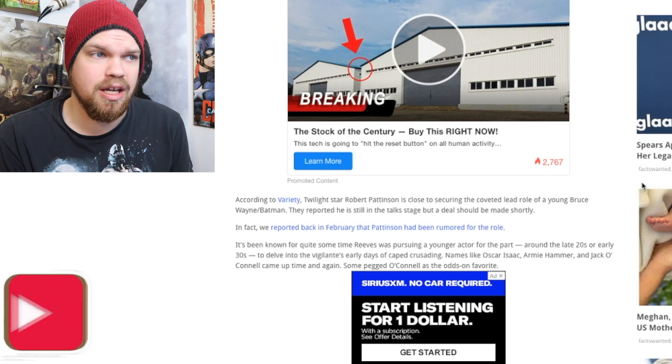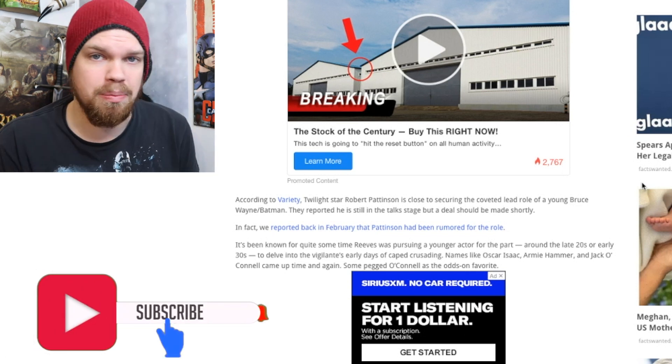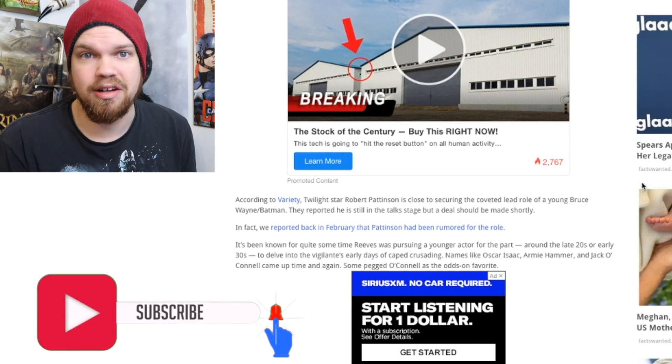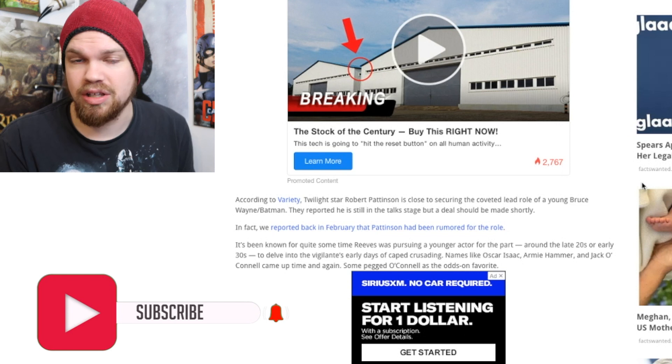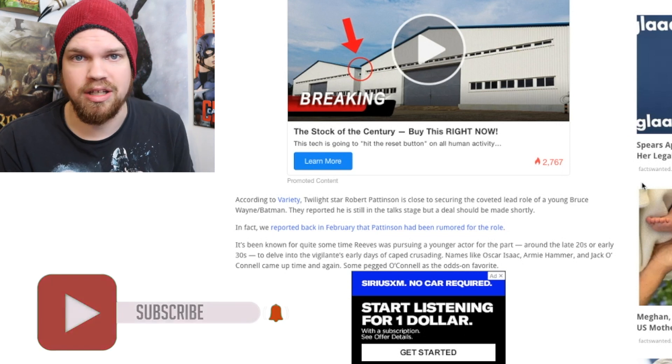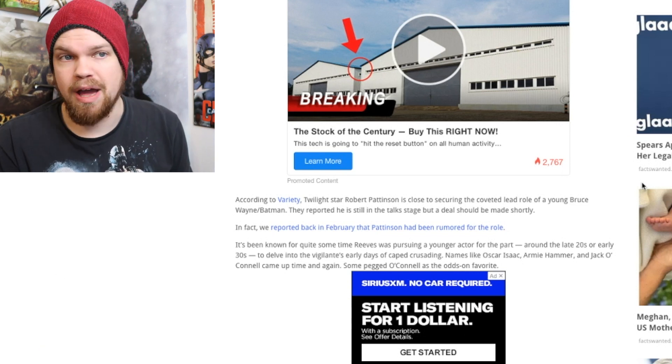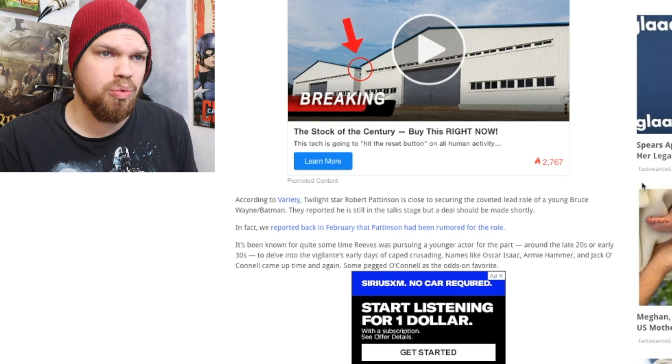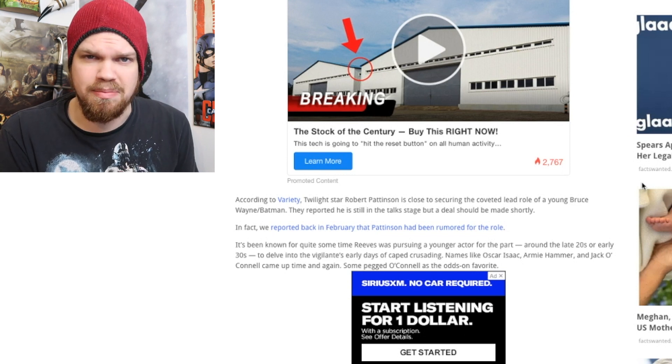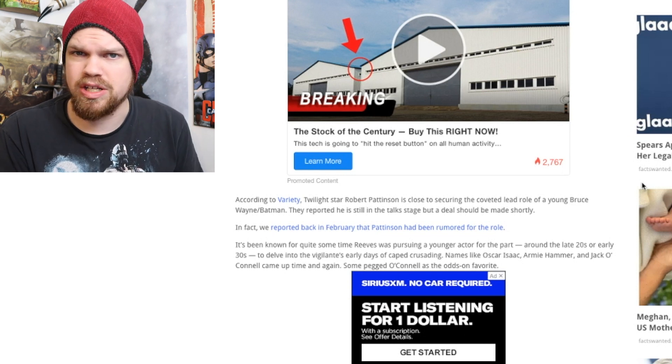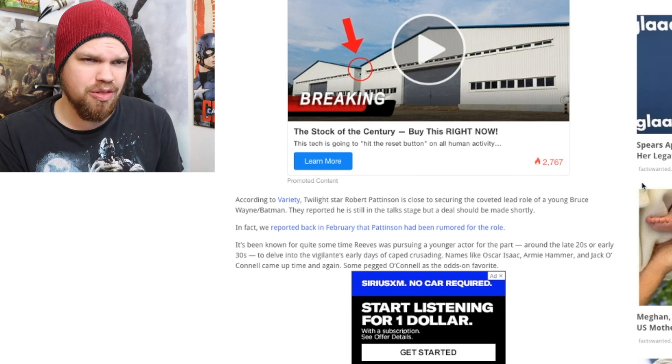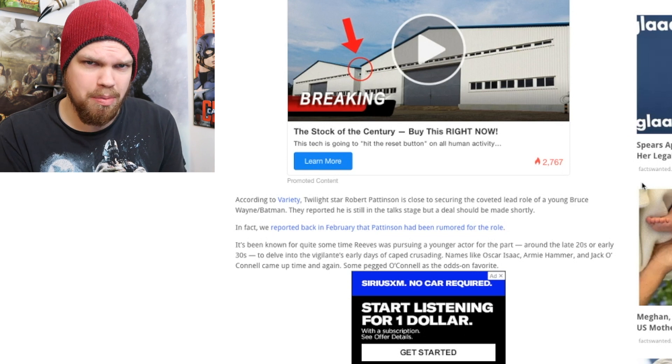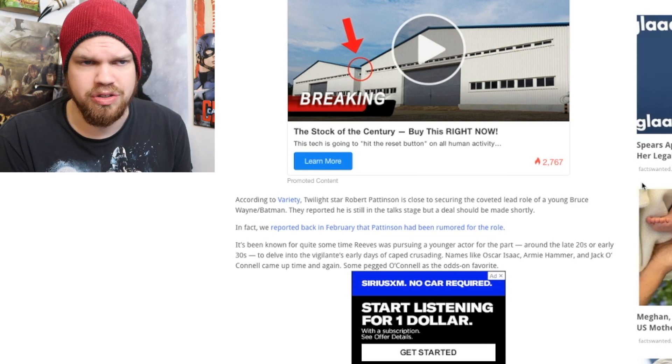It sounds like Deadline is also reporting that Nicholas Holt, who recently played Tolkien in the new Tolkien film, might be Batman as well. So we don't have an official statement yet about who is playing Batman, but it does sound like it's either going to be Robert Pattinson or Nicholas Holt.